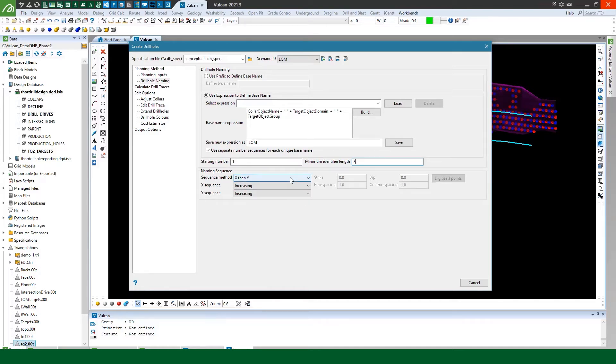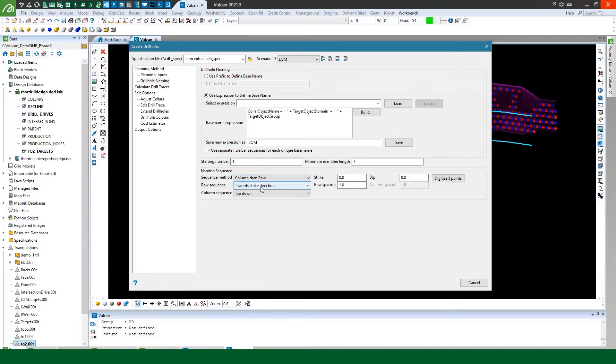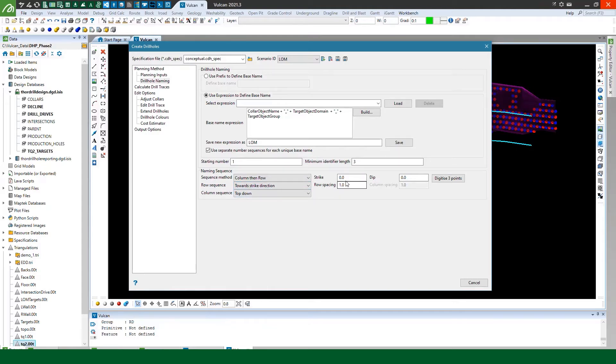So this starting number sequence basically gets applied to the end of the base name. But I can define my naming sequence. So I'm going to do column then row. My row sequence is going to be towards the strike direction and my column sequence is going to be top down. Now I know when I created my drill targets the strike I used was 65 and I'll use a minus 90 dip.